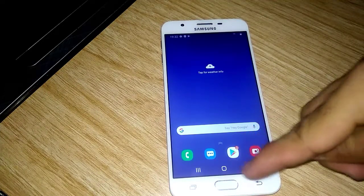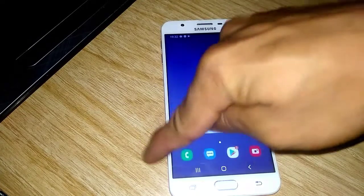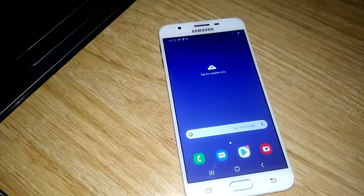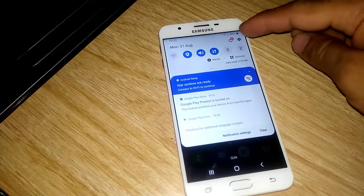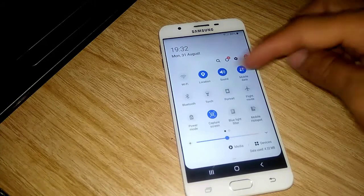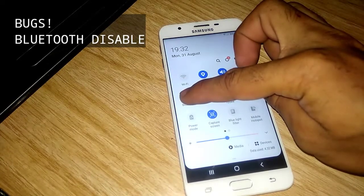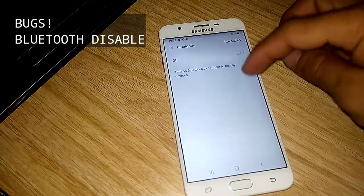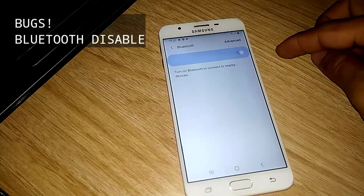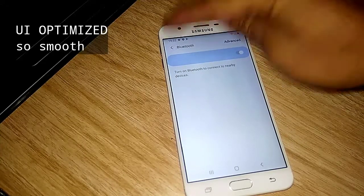There is a navigation bar below — the Back, the Home, and the Recent buttons. We will check if the Bluetooth is working. Oh my God, the Bluetooth is not working. So still, the Bluetooth in this room is not working — it is disabled. It is still disabled.